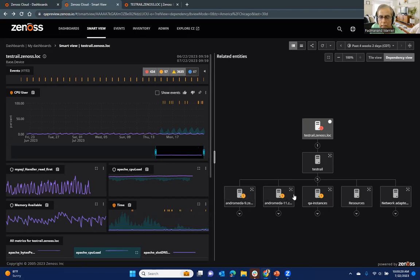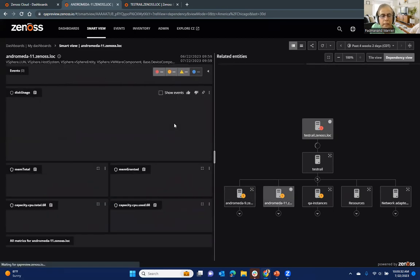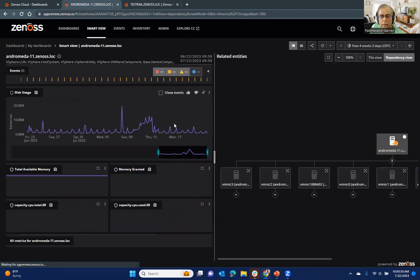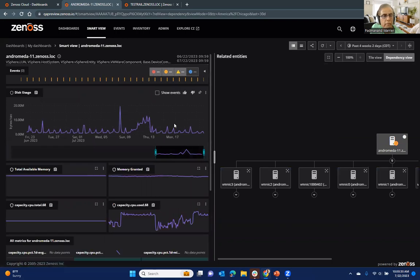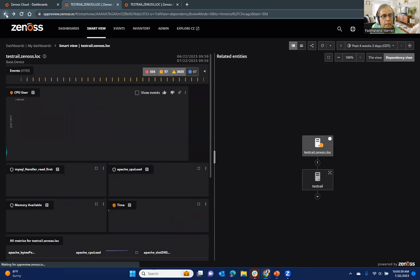And you can always drill in on any of those that if you want to or by just clicking on that button, and that takes you to that related entity.